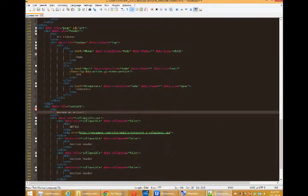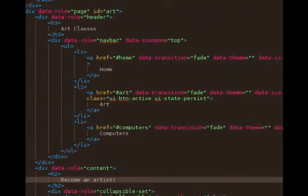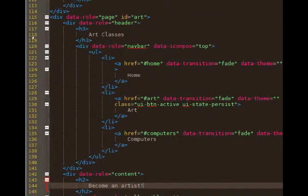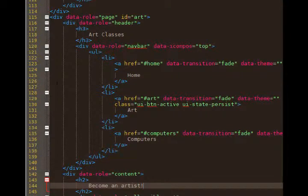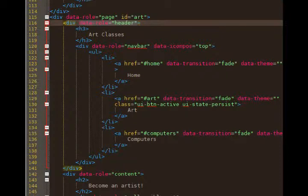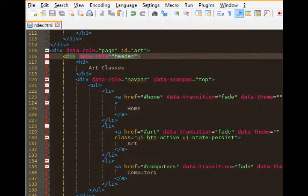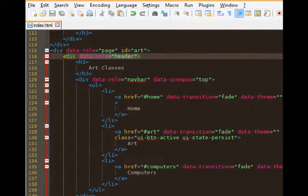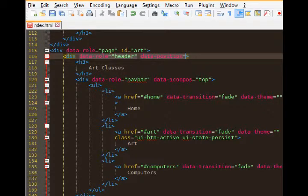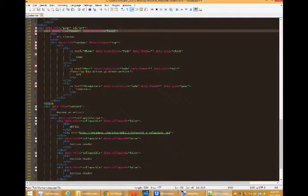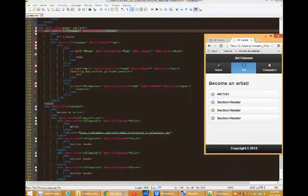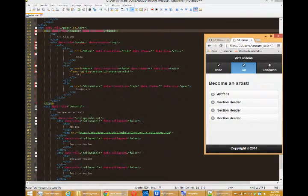Back to our code. We want to find our header, line 116 for our art page. We'll add data dash position equals quotes fixed, F-I-X-E-D, fixed.